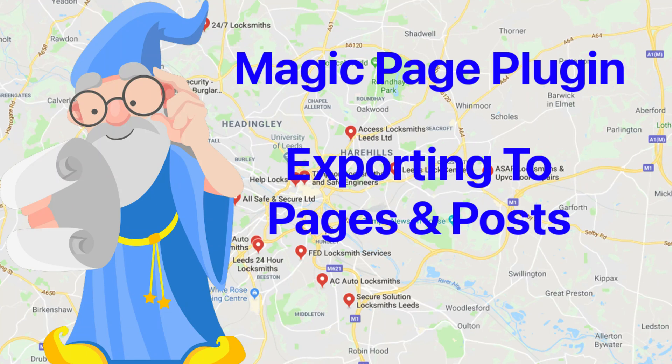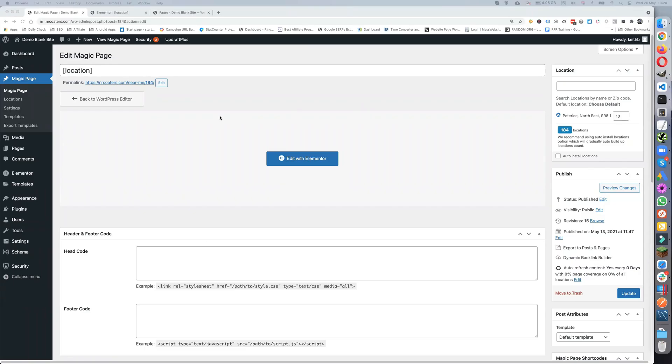Hi everybody, Keith Best here. In this video I'm going to take you through exporting posts and pages. There's a few things to do to set everything up.